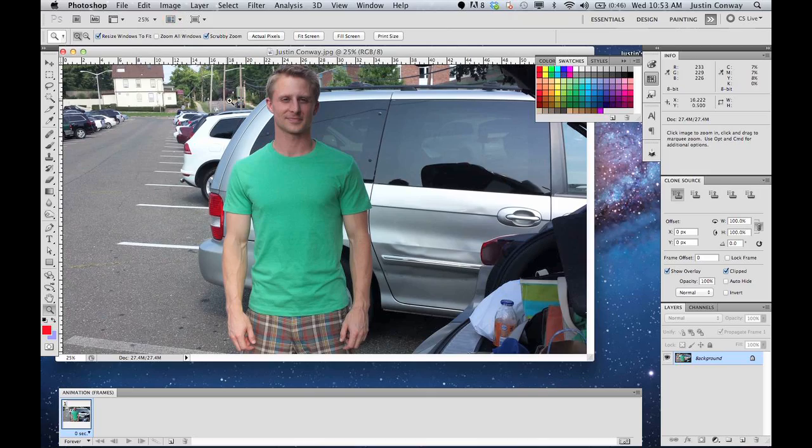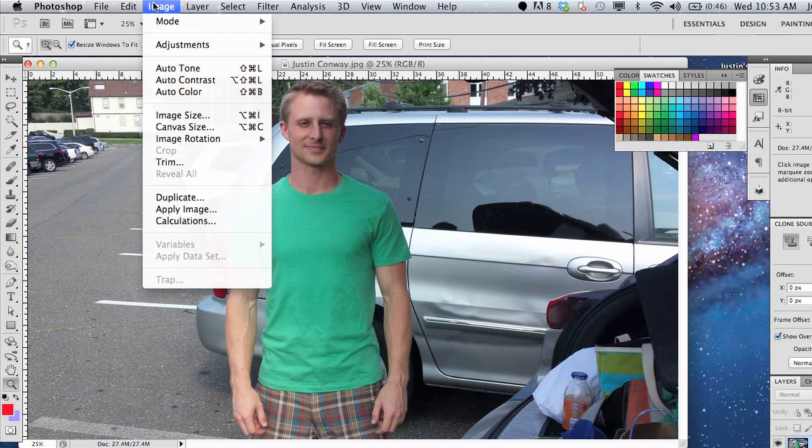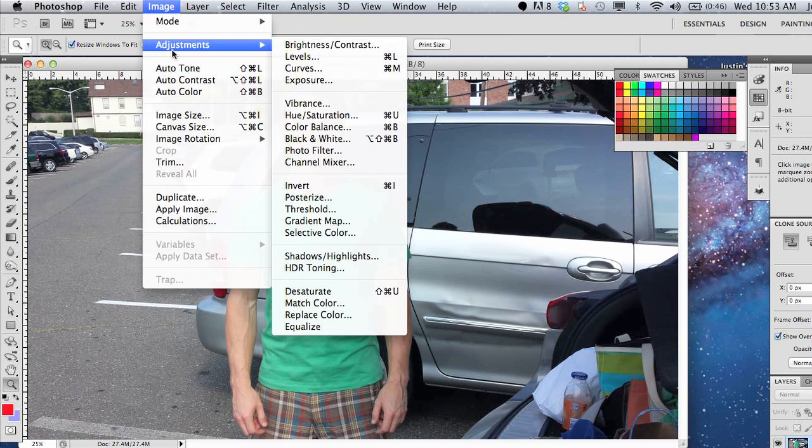open up your image, go into Image, Adjustments, and select Color Balance.